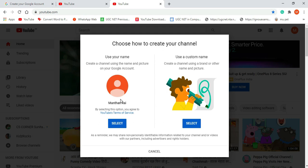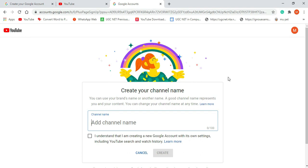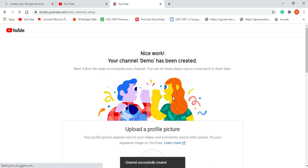It will ask you to choose your name. This option is for selecting a name the same as your Google account name, so don't go for this — go for the custom option. I am selecting the custom option. It will redirect you to the channel details page. Over here you need to give your channel name. I am giving the name 'Demo,' then you need to click on the agreement and check mark it, then click on the 'Create' button.